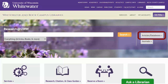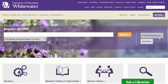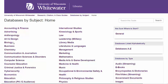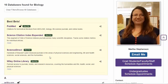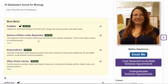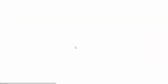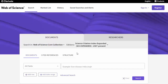One way to access this database is from the library homepage. Select Articles and Databases. On the Databases by Subject page, click on Biology. On the next screen, look for Science Citation Index Expanded. It's listed at the top in the yellow Best Bets box. Log in with your campus NetID and password if needed.